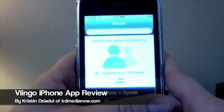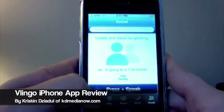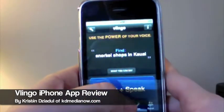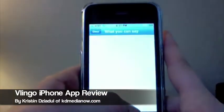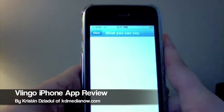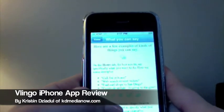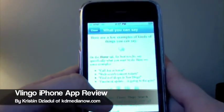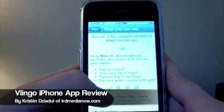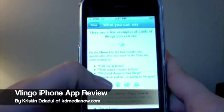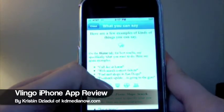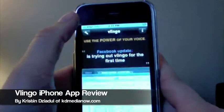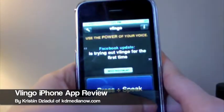So we're going to test this out right now. I want to show you how you know what to say — there's a button on the home page that says 'what you can say.' You can do things like 'call Joe at home,' 'web search concert tickets,' 'find coffee shops in San Diego,' or 'Facebook update going to the gym.' So with that said, we're going to practice some of those.